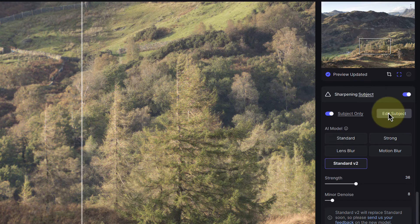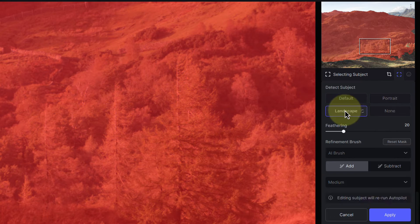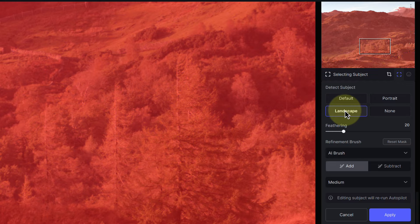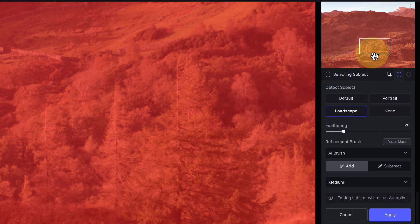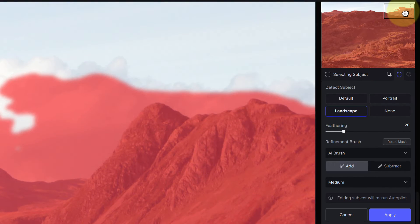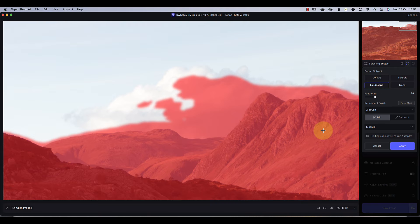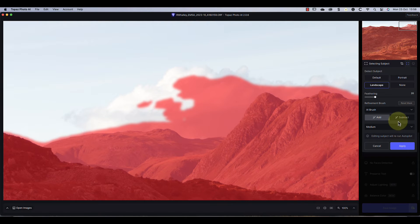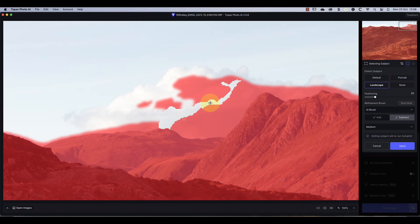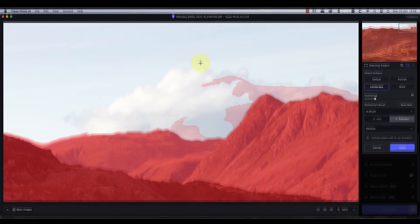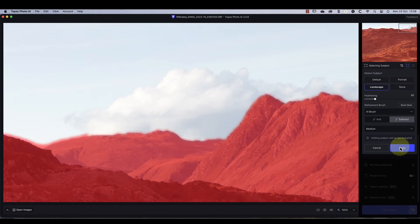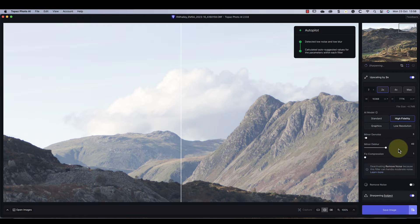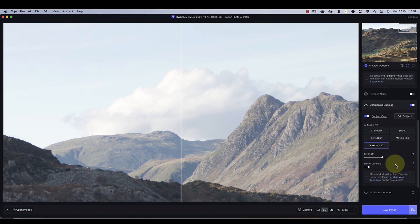Instead I'm going to choose to edit the subject. I can then select the option telling the software that this is a landscape so it can refine the selection. Notice this changes the red mask, selecting the ground but not the sky. If there are any areas that aren't correctly selected, I can then use the brush tools to refine the selection. I'll use the AI brush to subtract the clouds from the top right of the frame. After that I can click the apply button to apply the update.